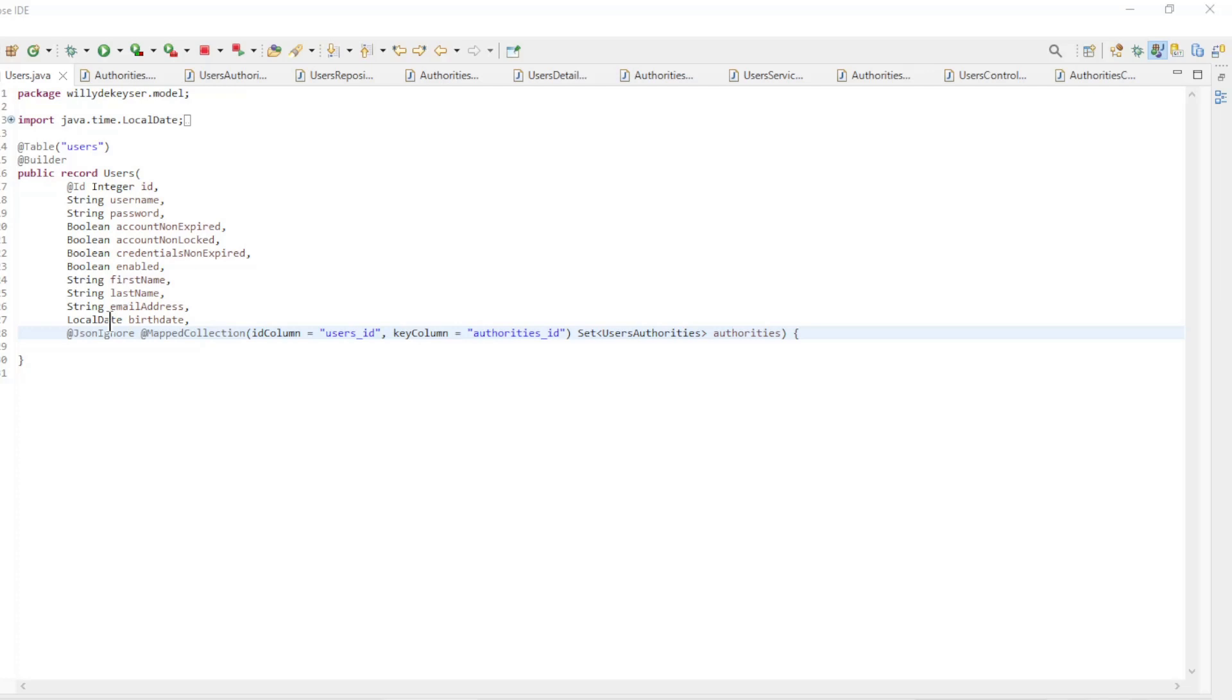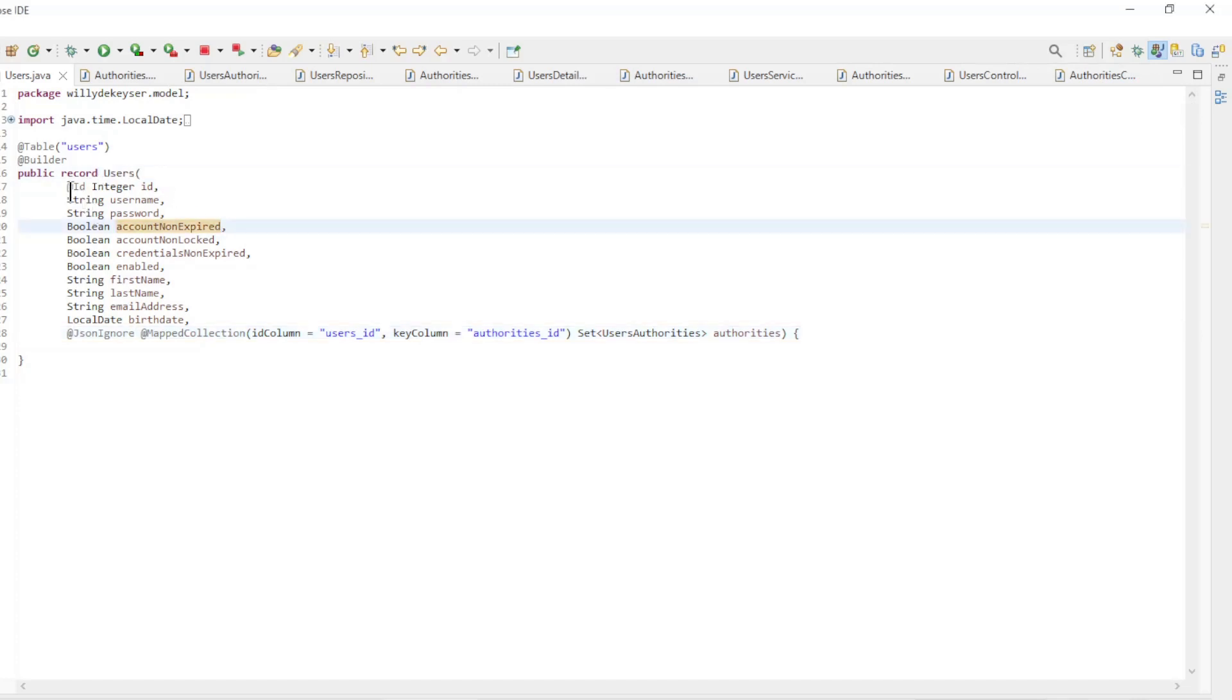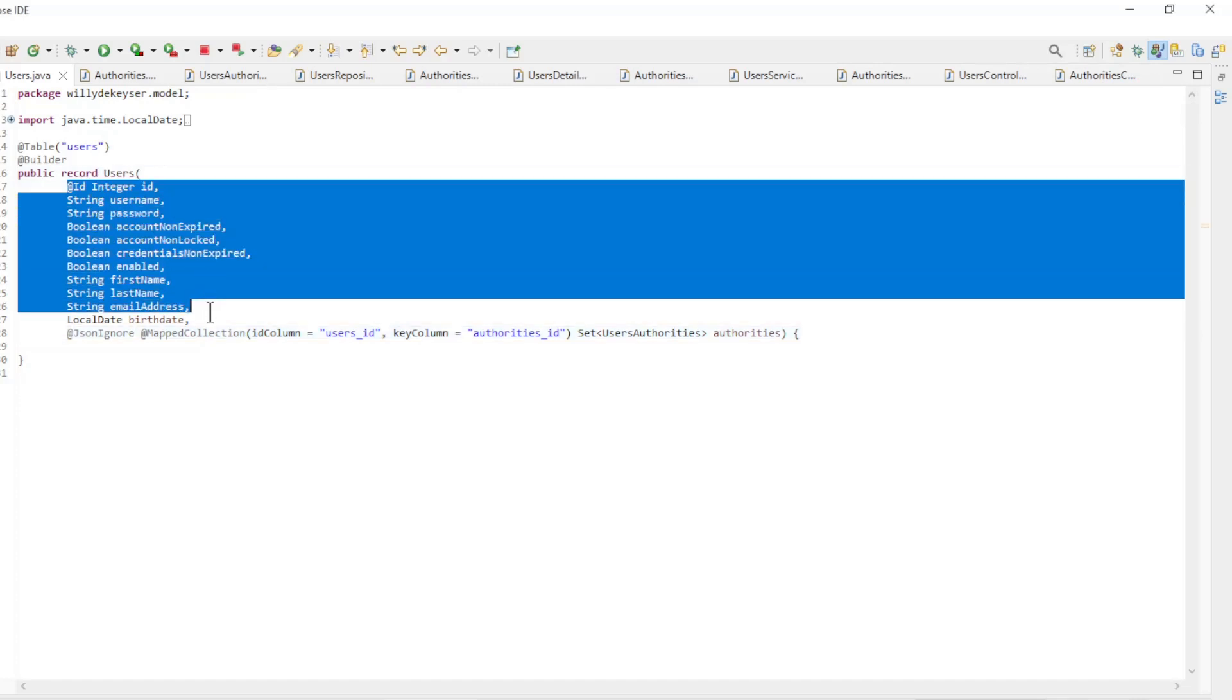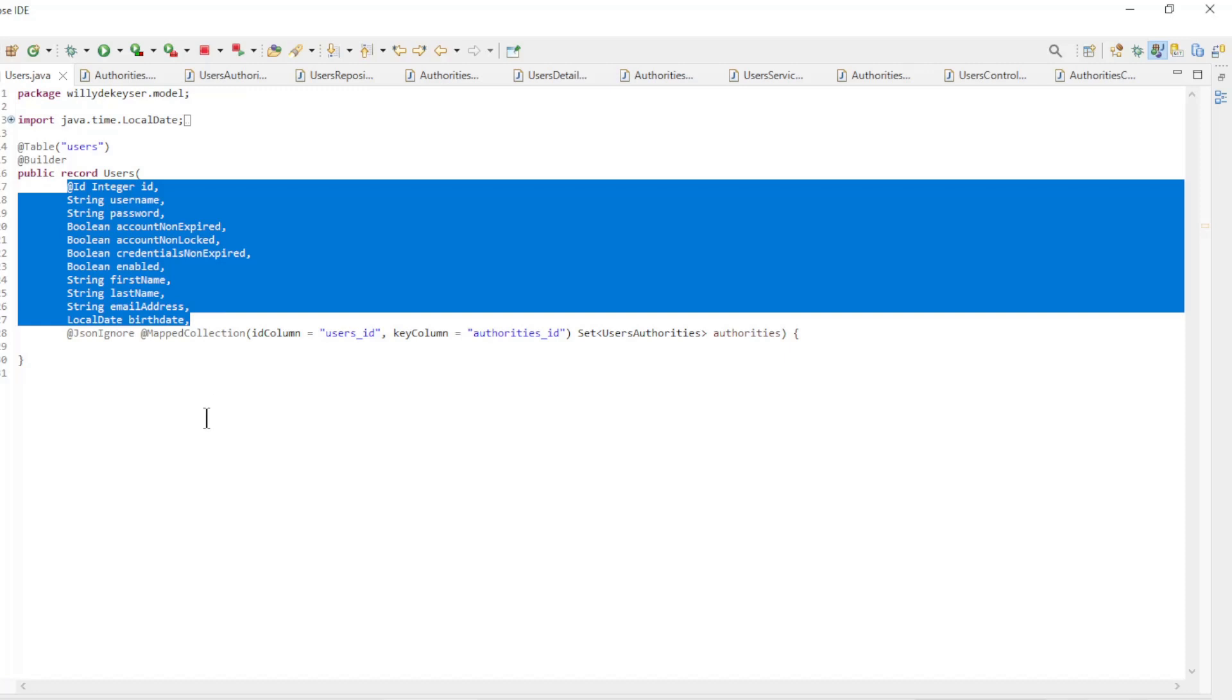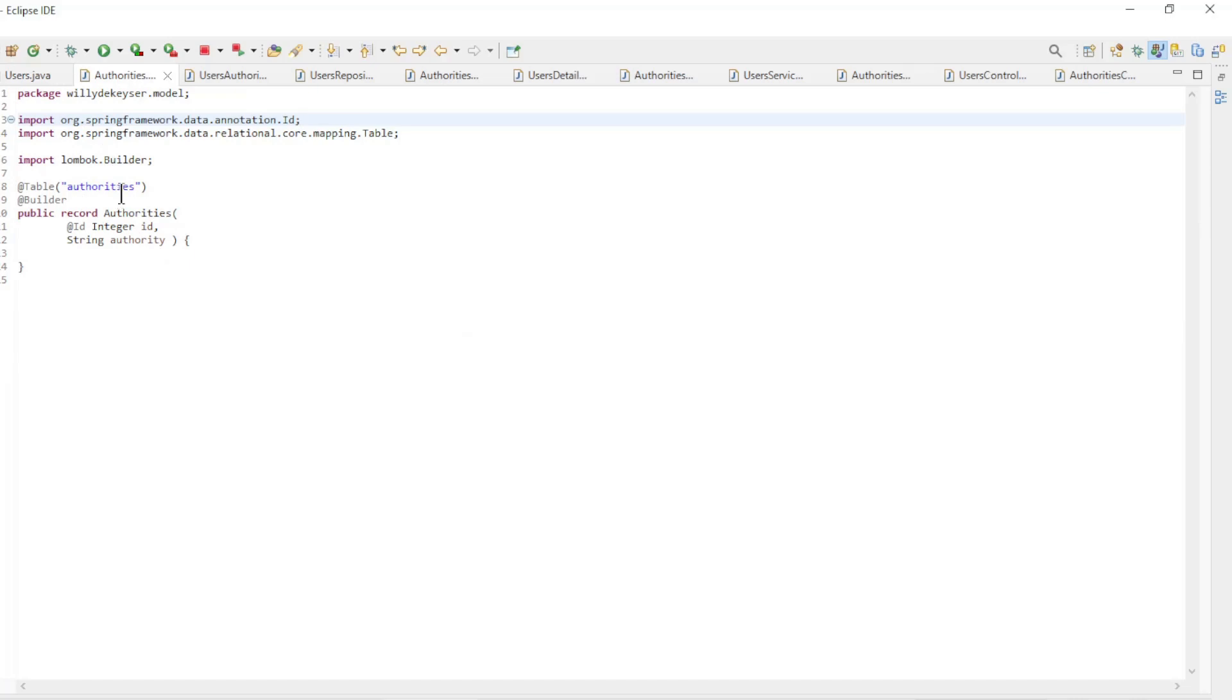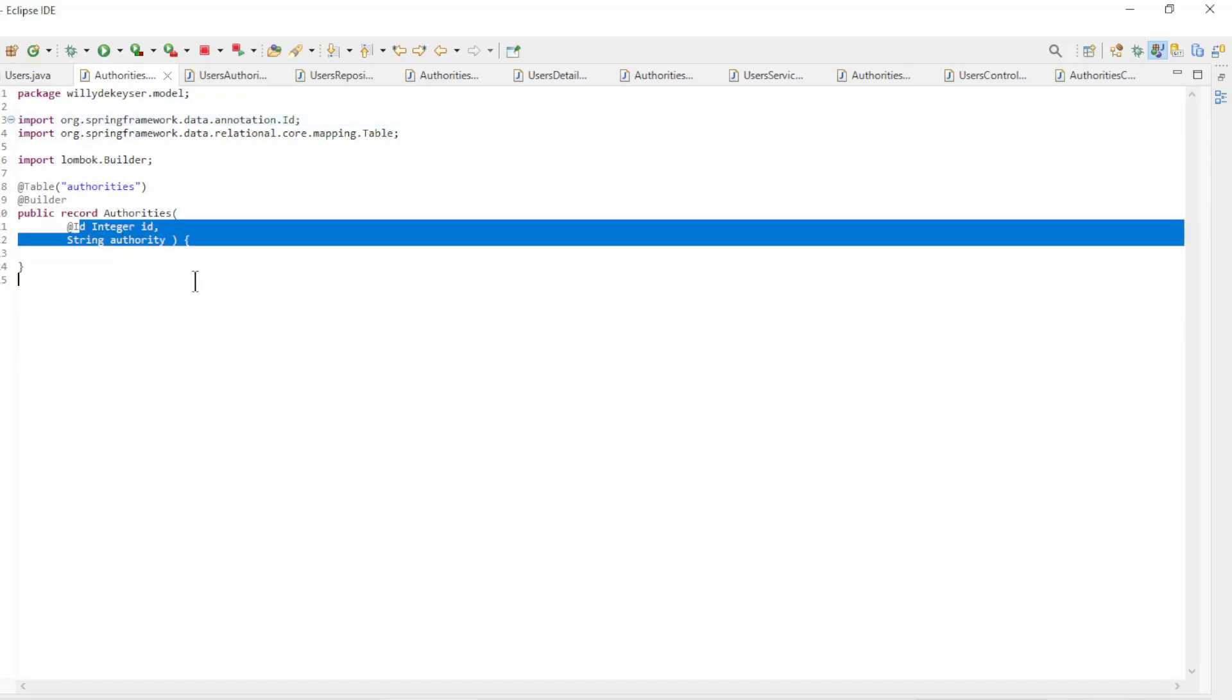Now we can go over all the files that are important in this tutorial. First we have the Users entity for the Users table. This entity has all the fields of the database table and a field for the set authorities. Then the Authorities entity with all the fields of the authorities table.